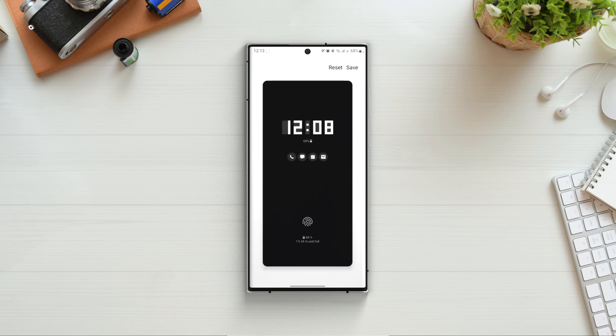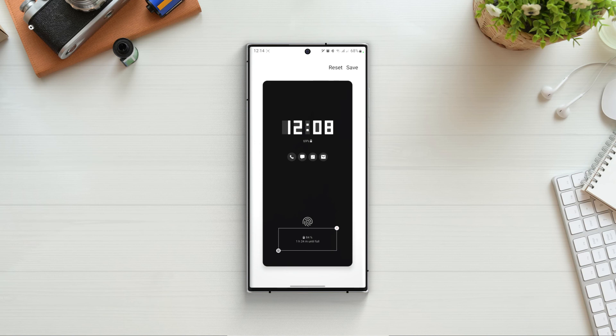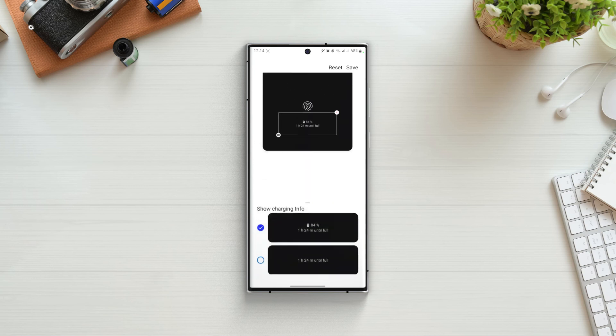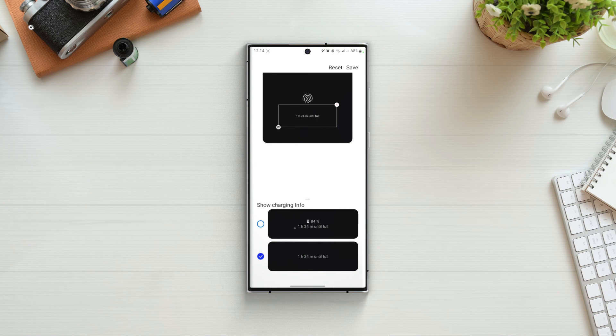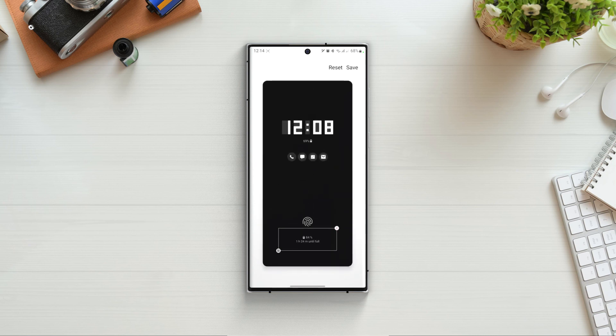In clock face, we can also add the battery status as well. For notifications we can only add or remove them. And at the bottom we have the charging info and again we can only choose from 2 options, one is the charging info with the battery status and one without battery status.